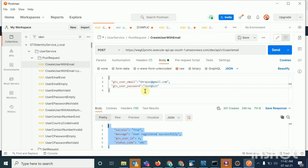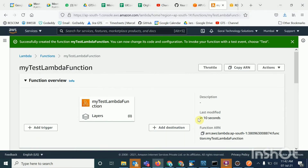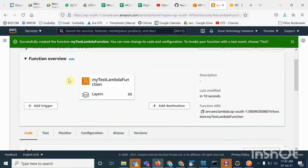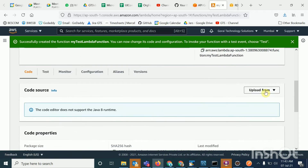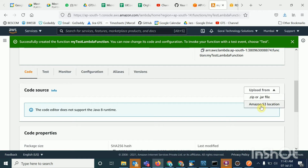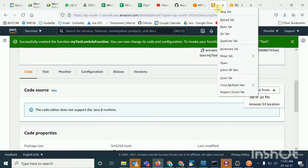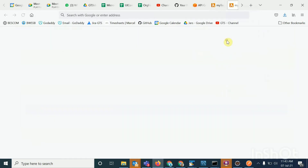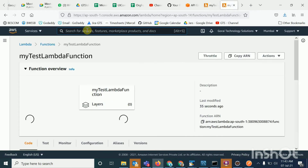I showed you how to create the API Gateway, how to create the resources and APIs. Now I will show you how to create the Lambda function. You click on 'Create', then click 'Upload from', and upload the zip file. You can upload a .zip file directly or through an Amazon S3 location. We don't do it directly because it doesn't allow for a bigger file.